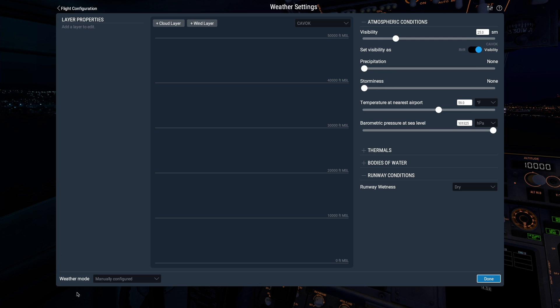X-Plane has three different weather modes, which you can set down here. Manually configured is what we're on now, and this mode allows you to adjust all the properties in this screen.